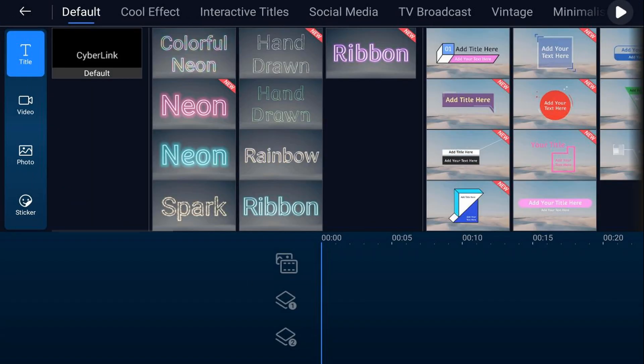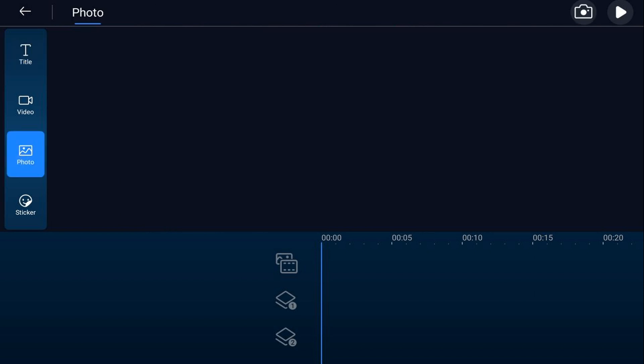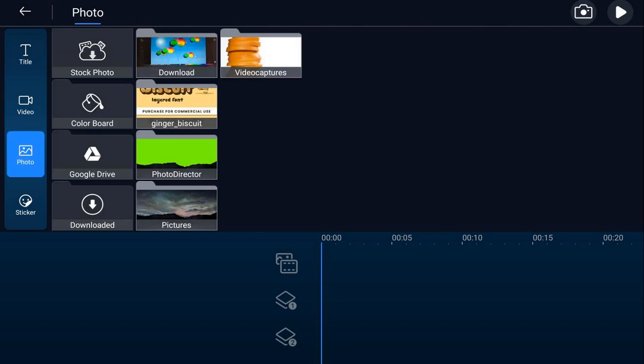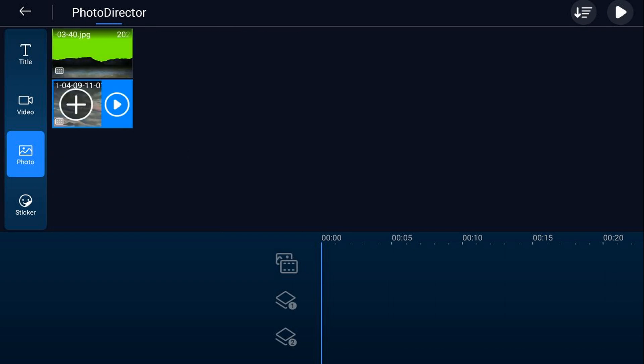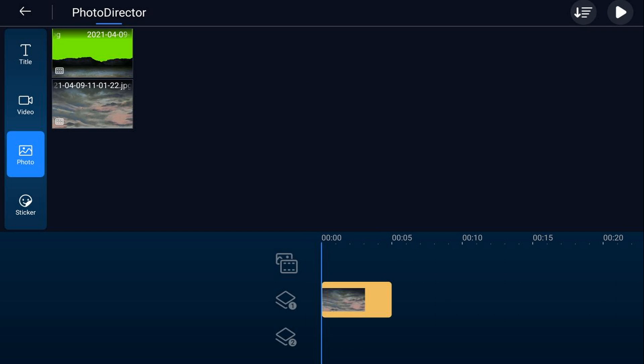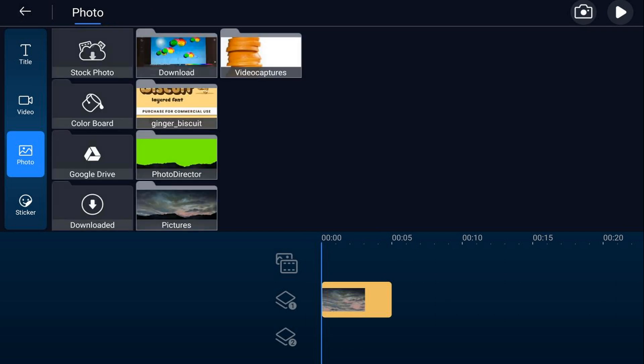And we're going to go ahead and tap on the overlay icon. We're going to go to photo, we're going to go to photo director. And we're going to choose the clouds and we'll tap on the plus sign. And now we'll tap back and we'll tap back again.